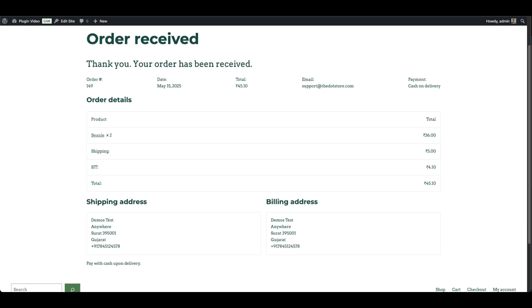So, to sum it up, that no shipping options error usually means shipping hasn't been set up yet. You can fix it with WooCommerce default zones. But if you want more control, plugins like our flat rate shipping for WooCommerce make it faster and smarter to set up flat rate shipping with conditions.